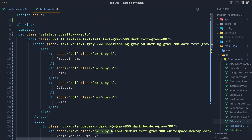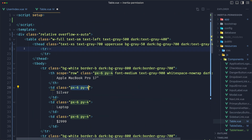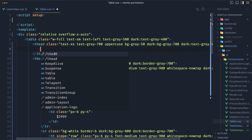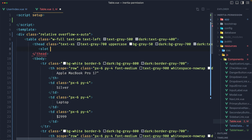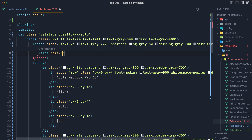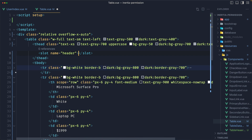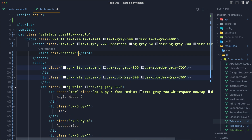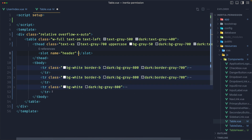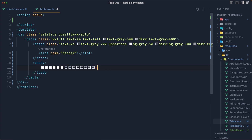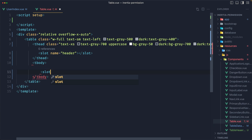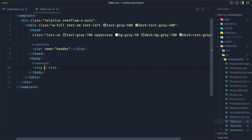Now on the default table, inside the thead I'm going to remove everything and add a slot with a name of header. Then on the body, I'm going to remove everything and add the default slot inside. Save and close.